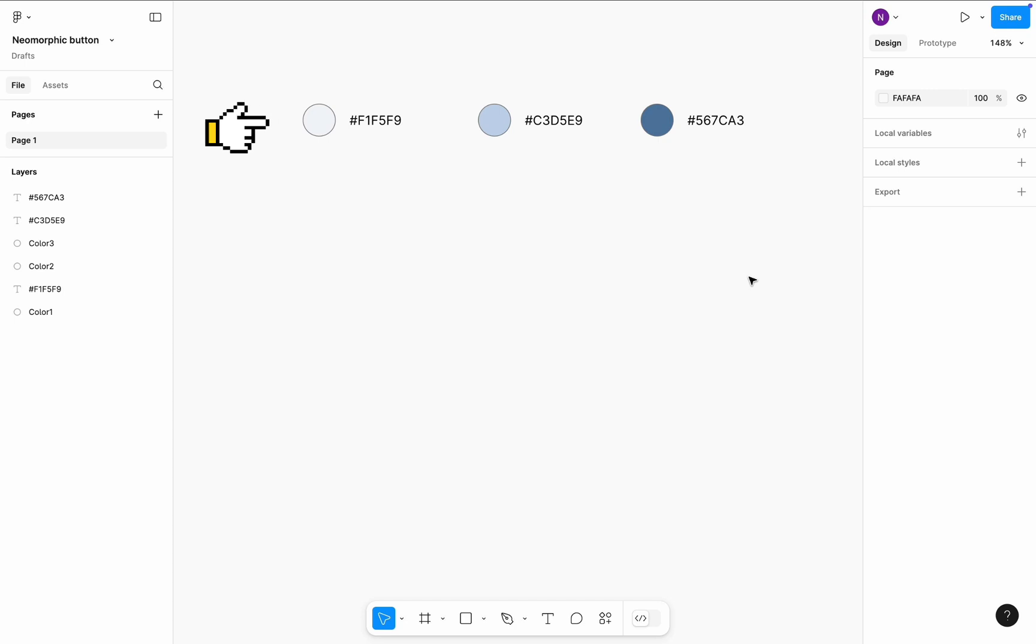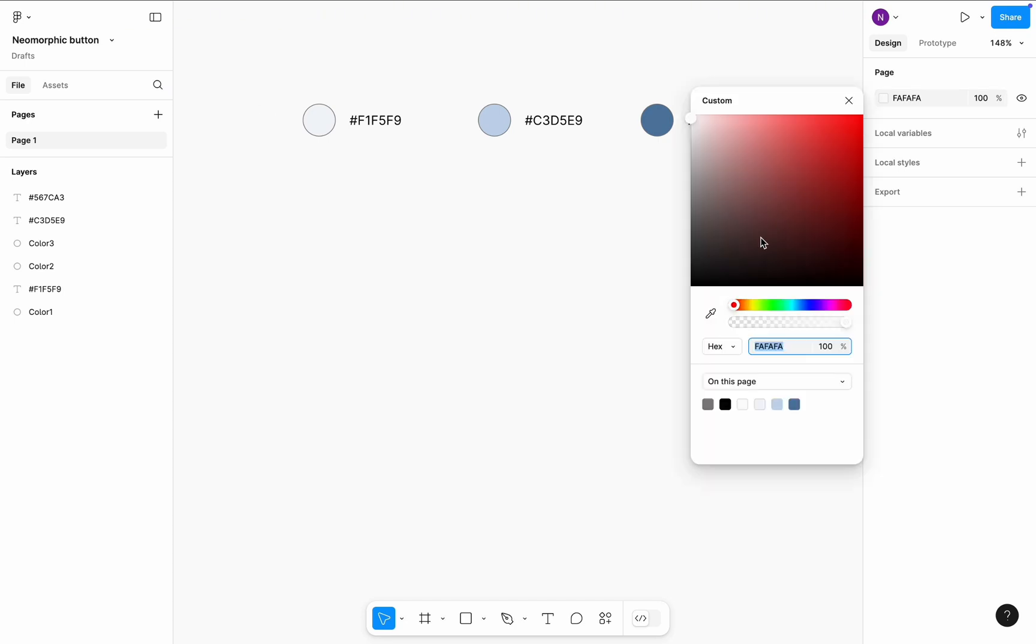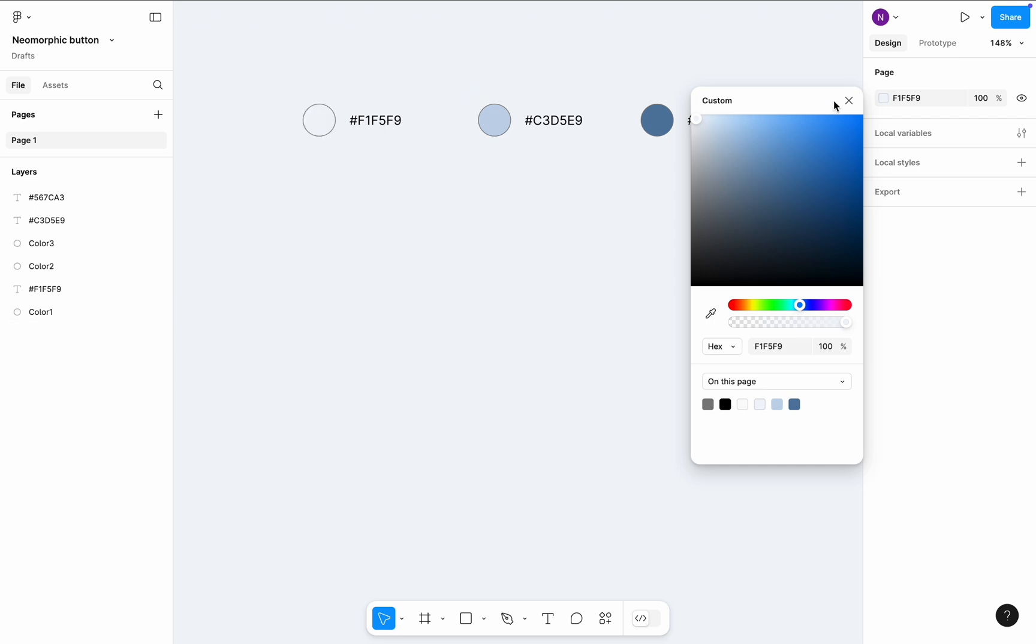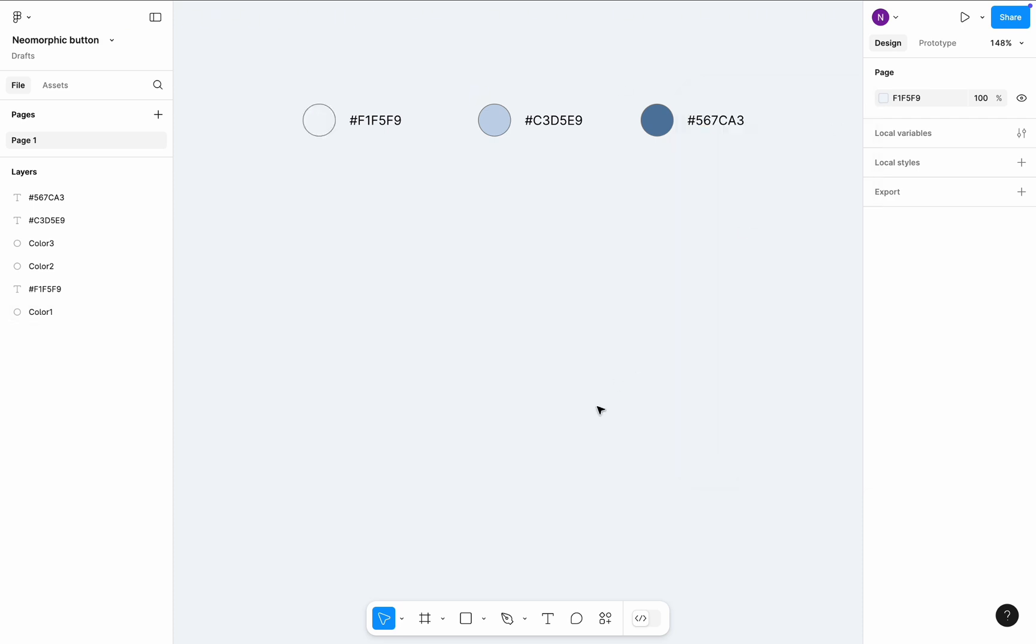I will use these three colors for my task. And first, let's change the canvas color. Neomorphic designs work best on soft, neutral backgrounds like gray or light blue.